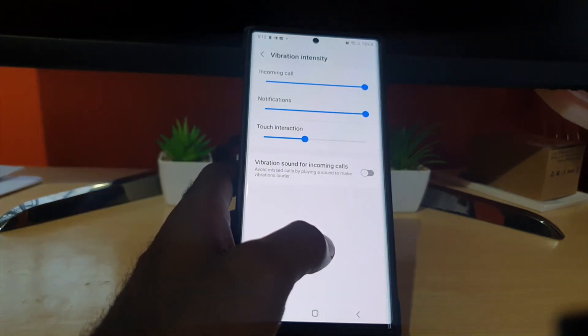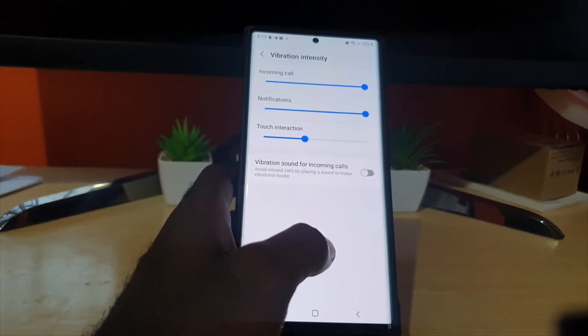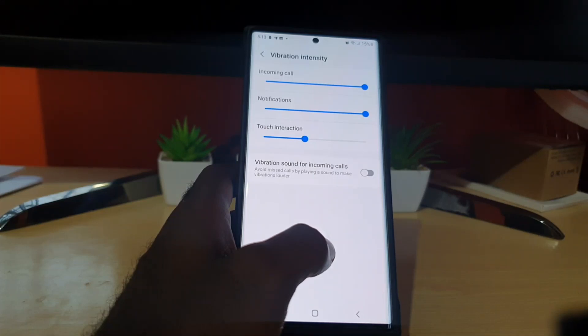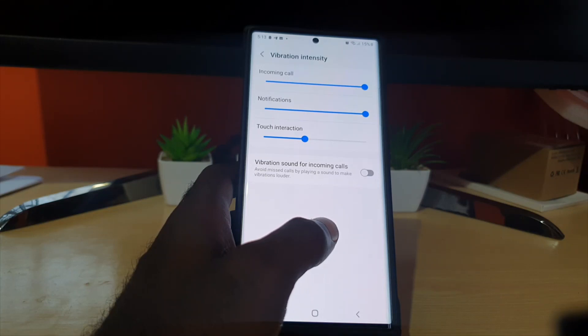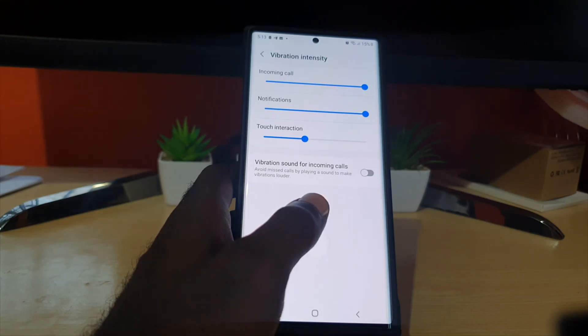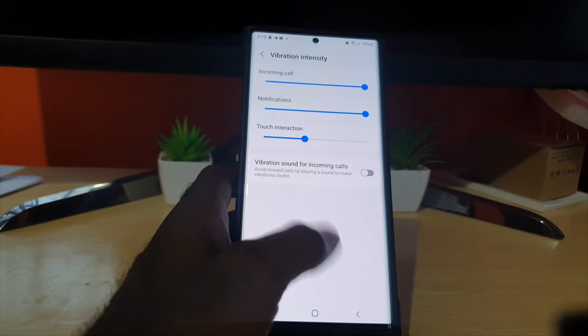You can actually play vibration sounds on incoming calls which will make it more likely for you to hear your vibrations on your phone so you can get your incoming calls.